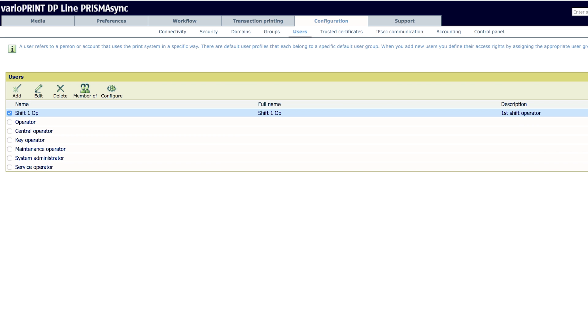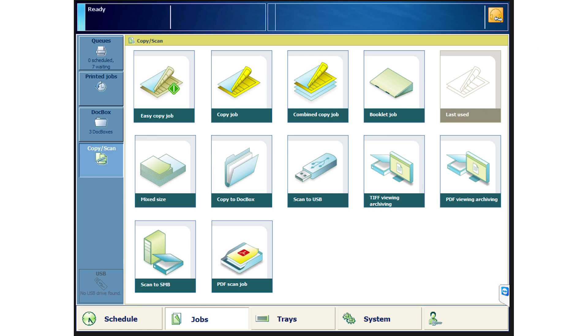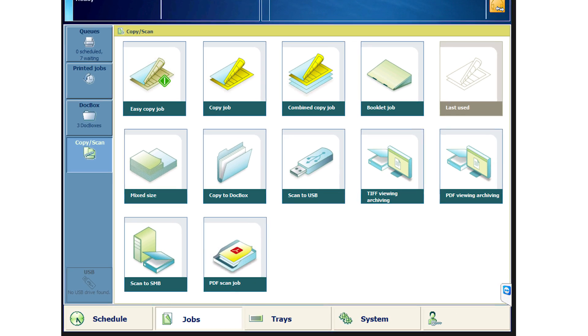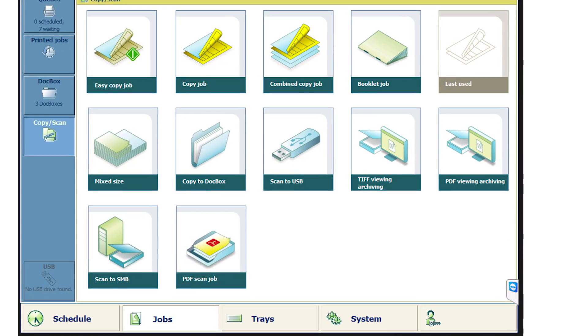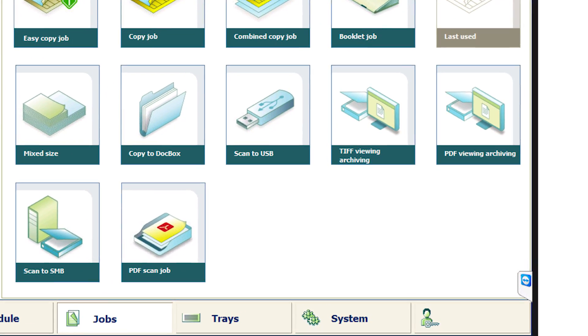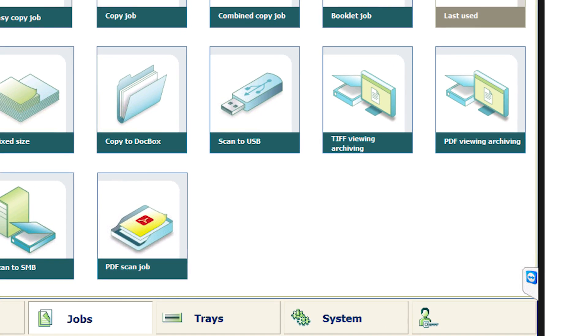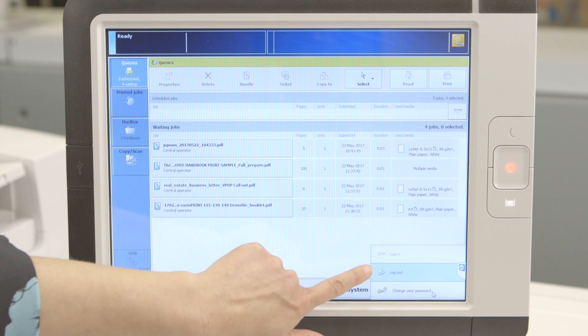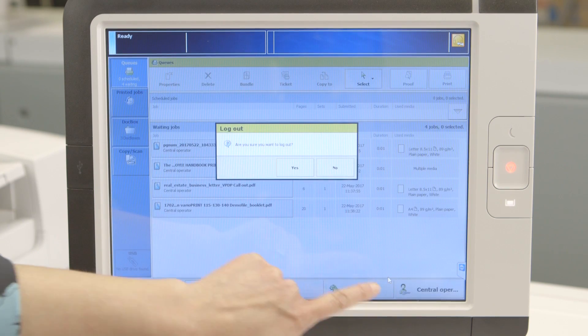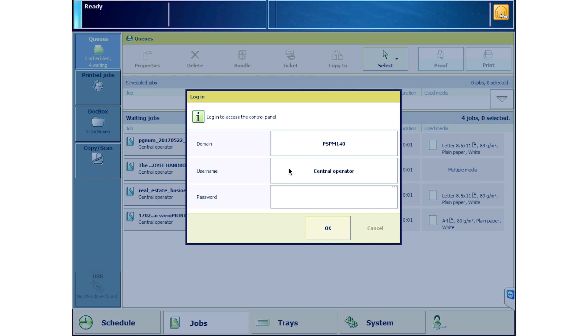Click OK and Shift-1-Op is set up. Now go to the Prisma Sync UI and log in as Shift-1-Op. On the UI in the bottom right, you'll see an icon with a person and a key. Touch this and the login screen will open.